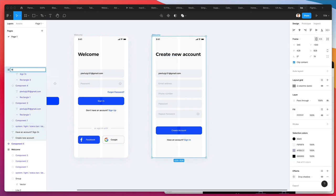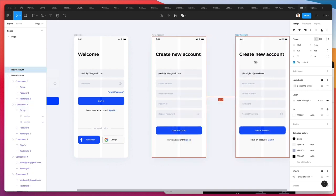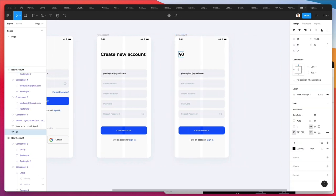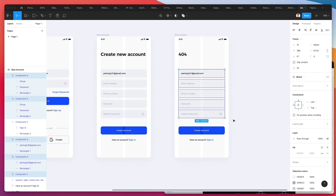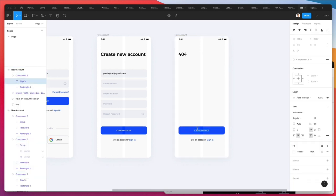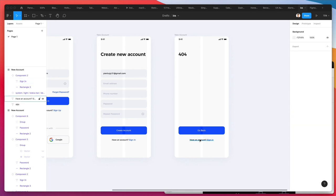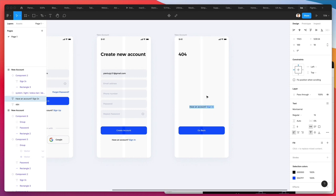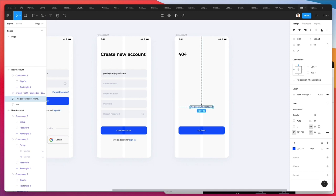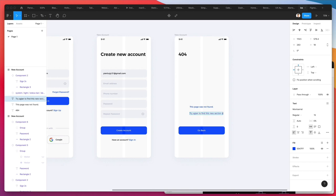I'm also going to add a 404 screen, which is always useful. Hopefully it's not a page you're going to find often, but you just need one of those as well. Let's add some text: 'this page was not found,' then below that write 'try again to find this new section of the app.' Let's center it up.